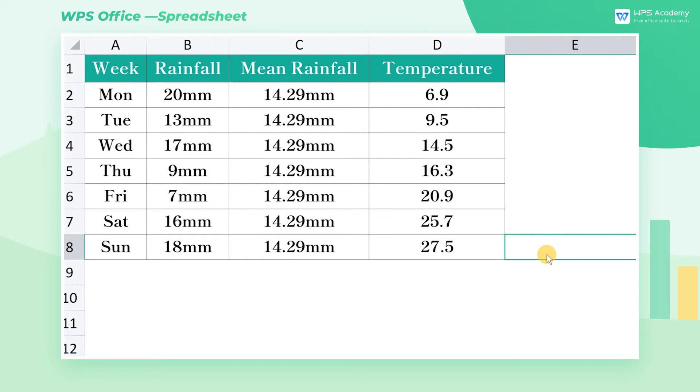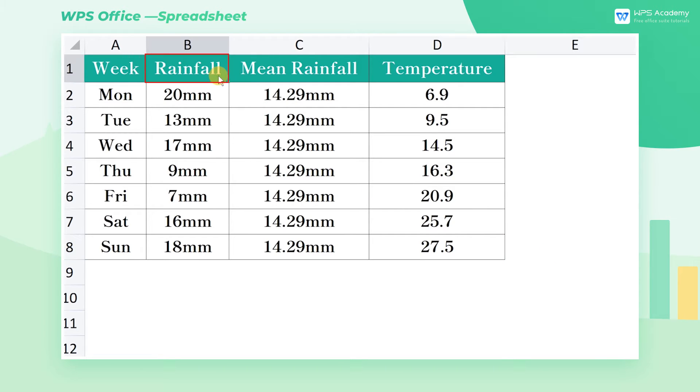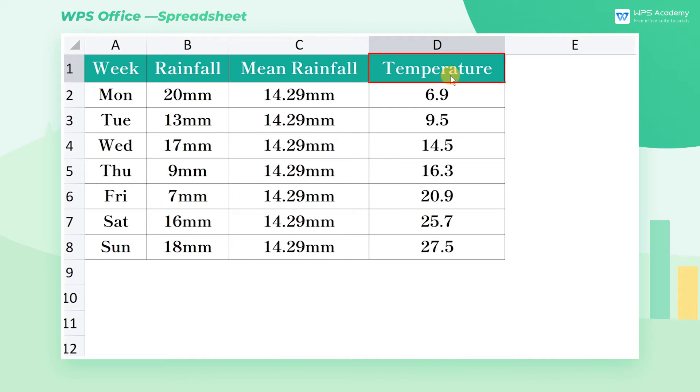Here's the data of temperature and rainfall in a region. From this table, we can see three sets of data: namely rainfall, mean rainfall, and temperature.